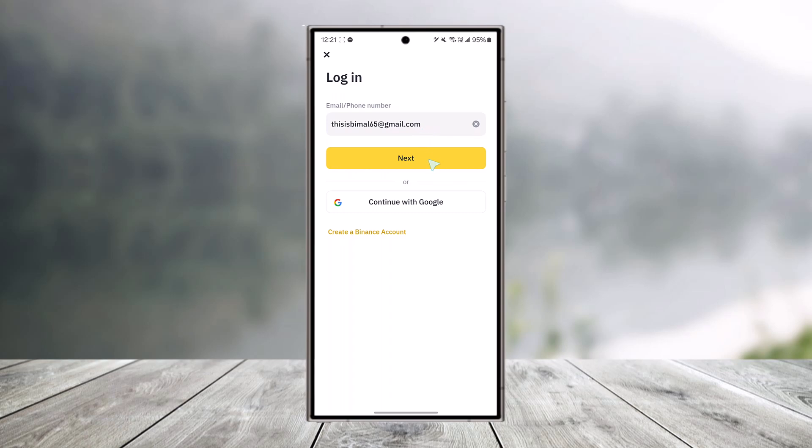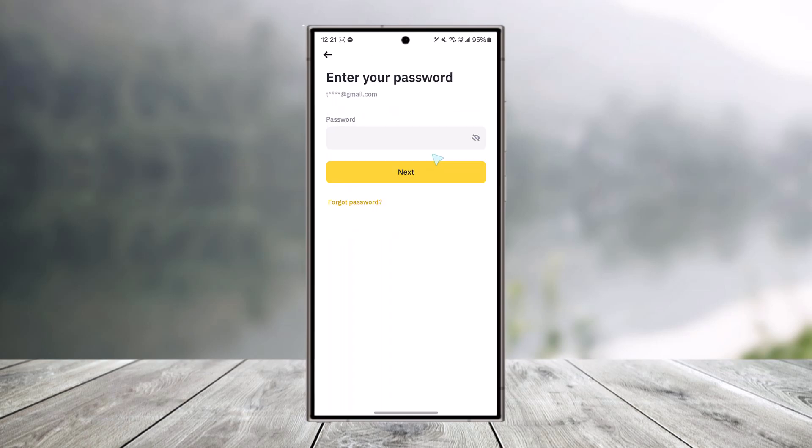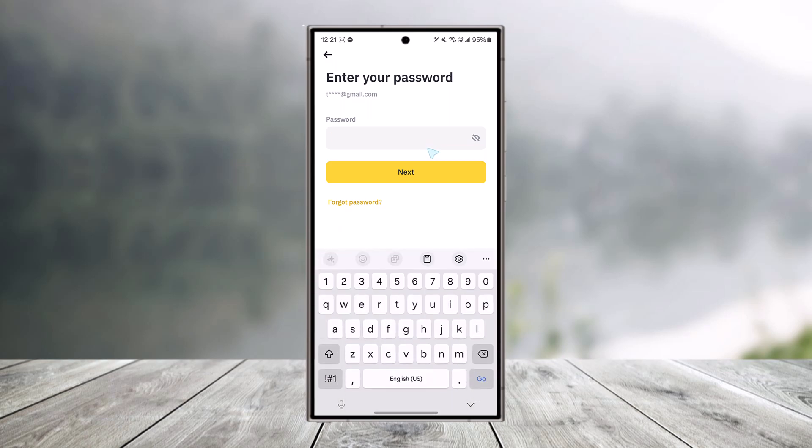Then just hit the next button right there. On the next page, you simply have to enter your password. Now in case you happen to forget your password, by the way, you can just tap on this forgot password button that you can see to be able to reset it.